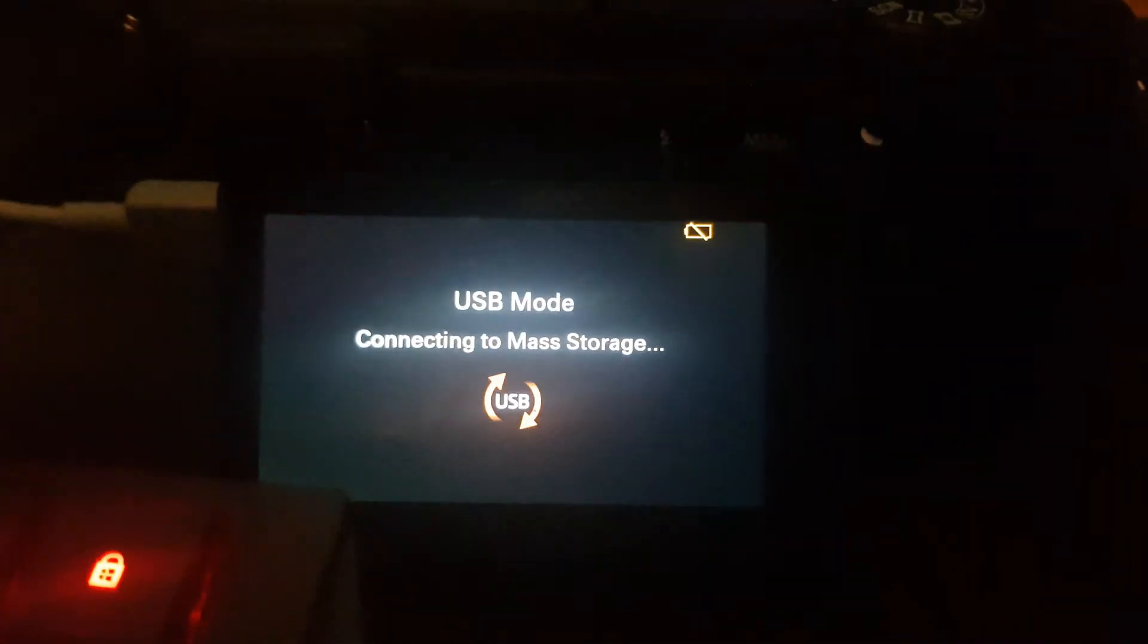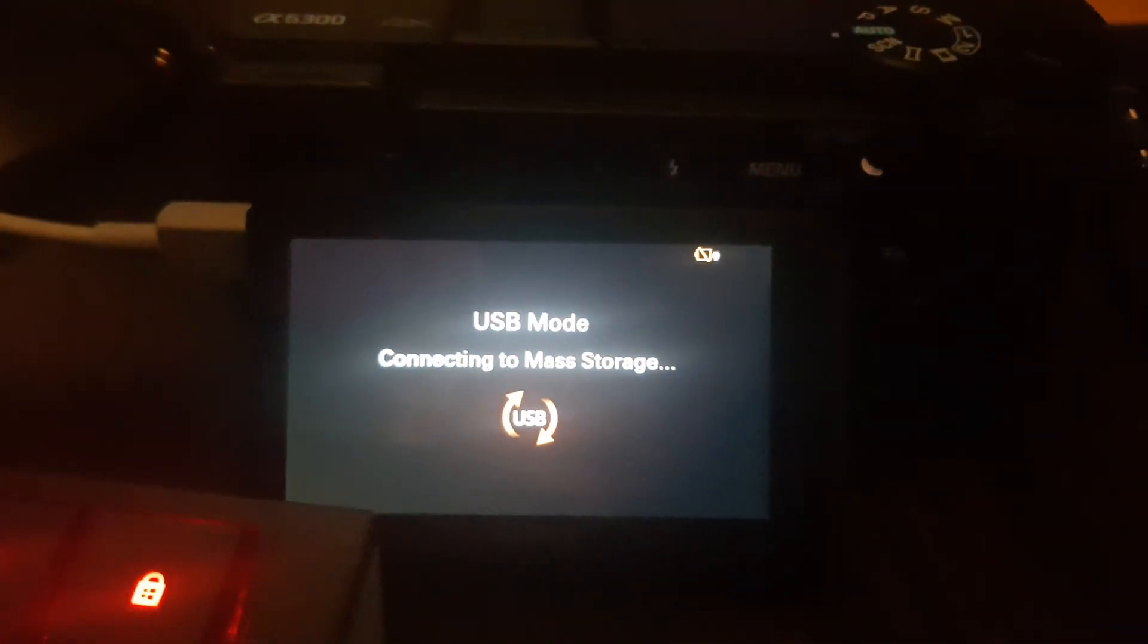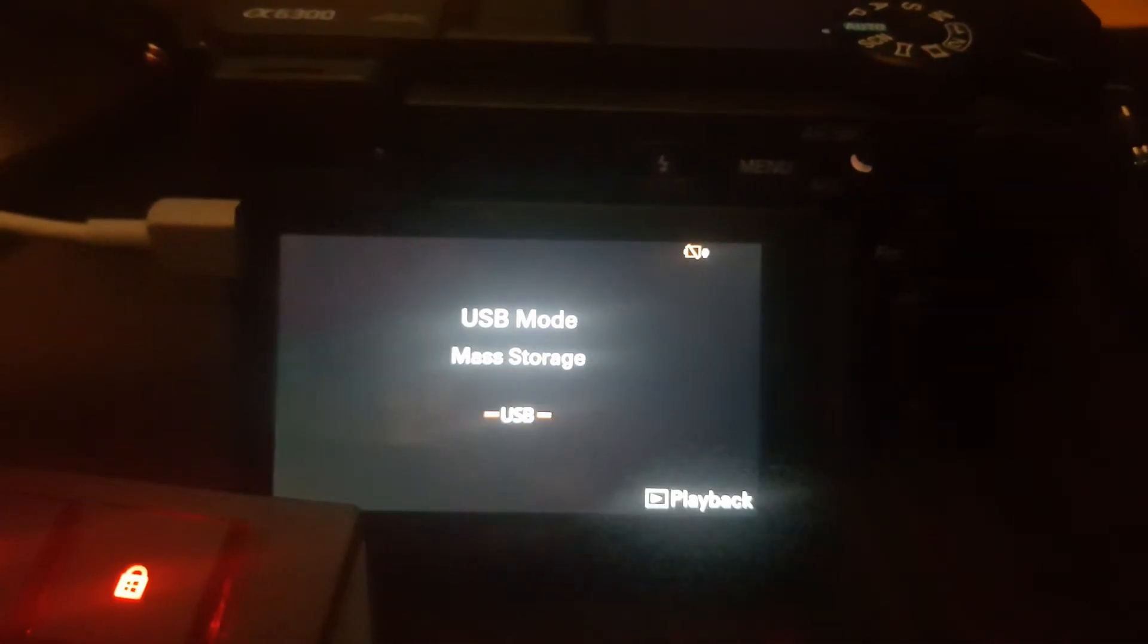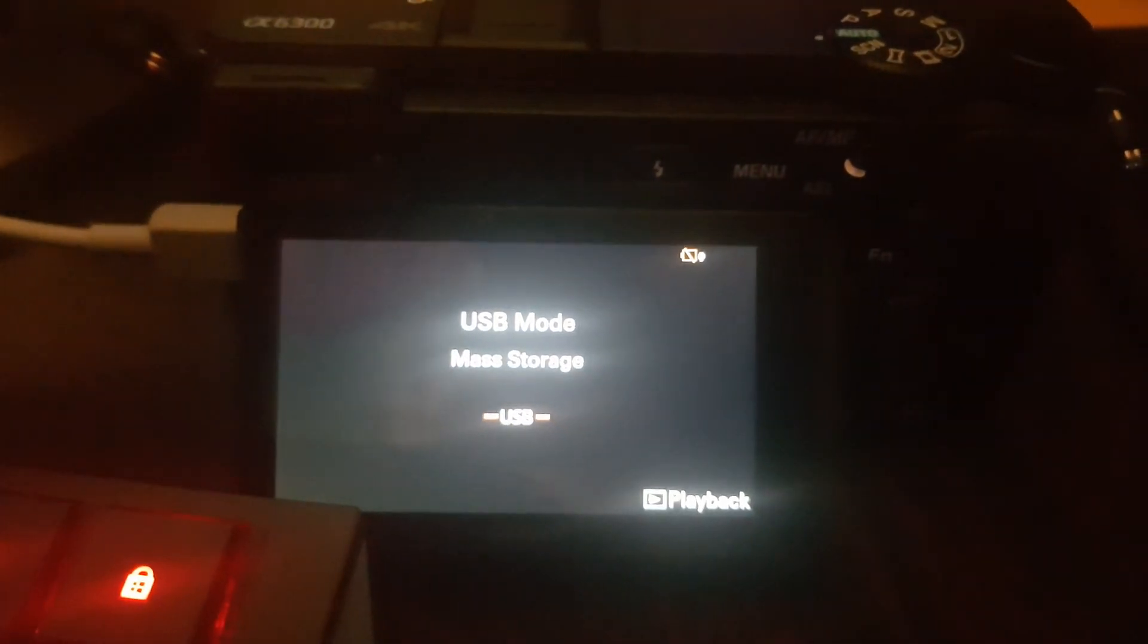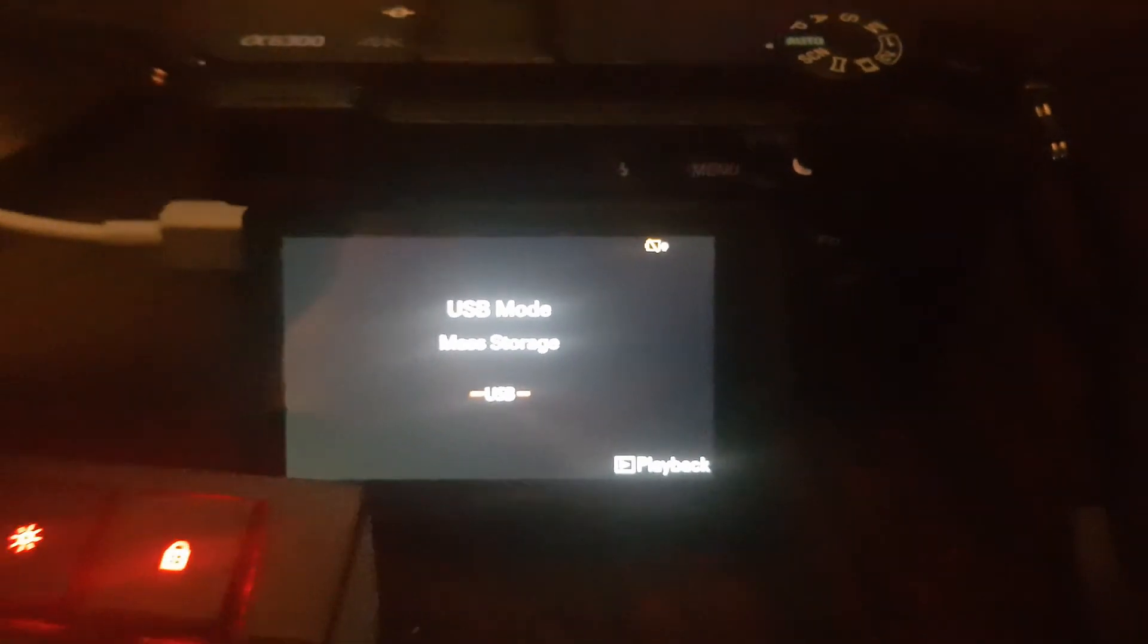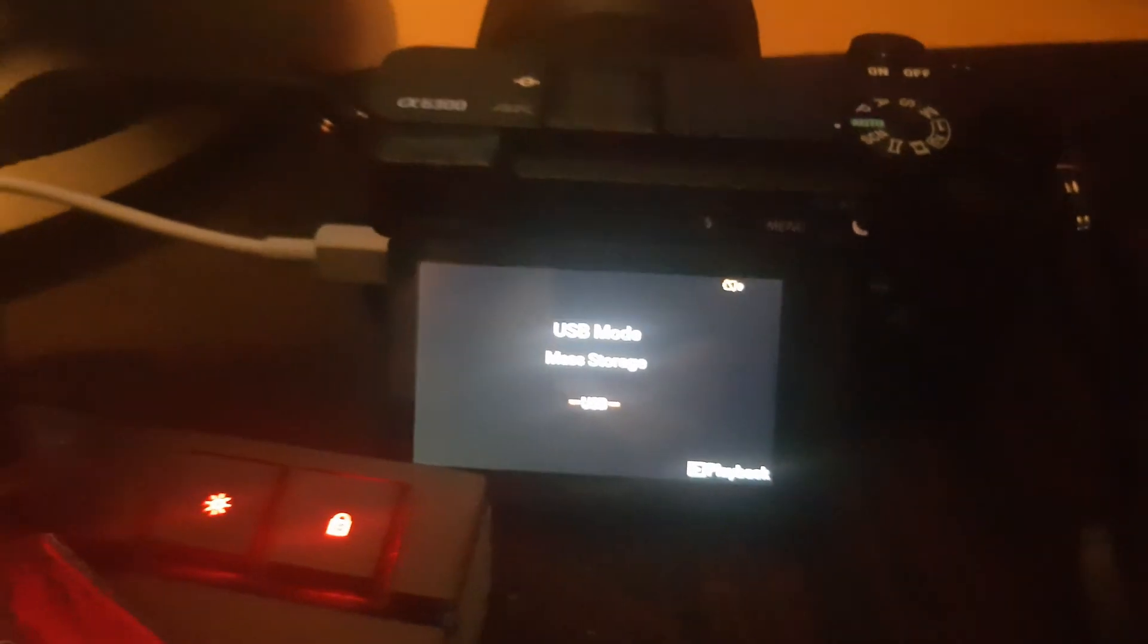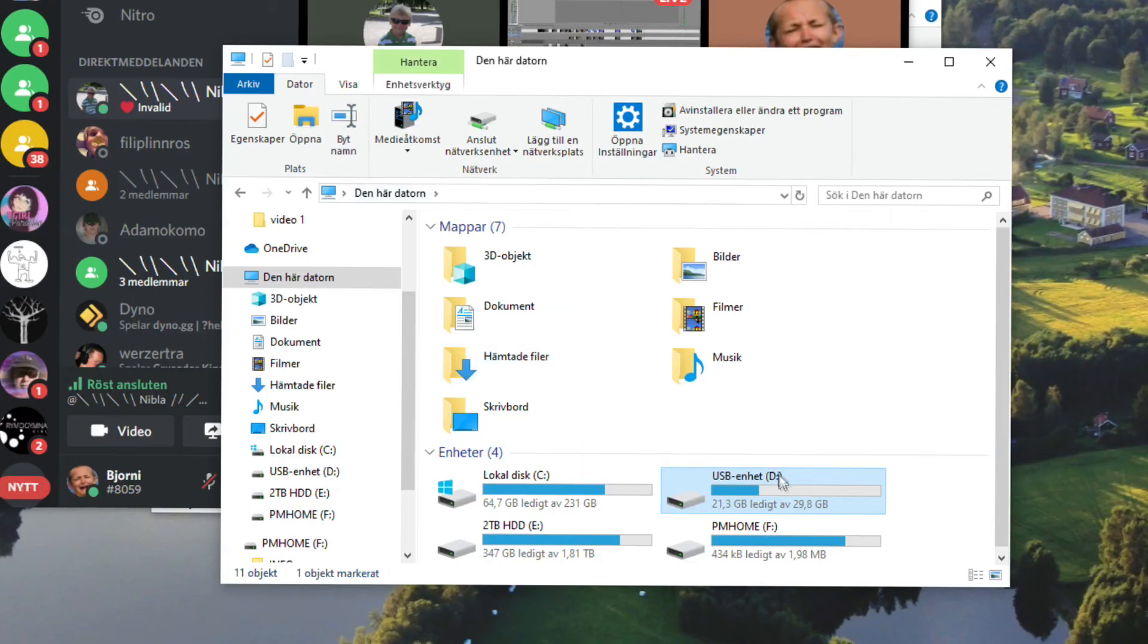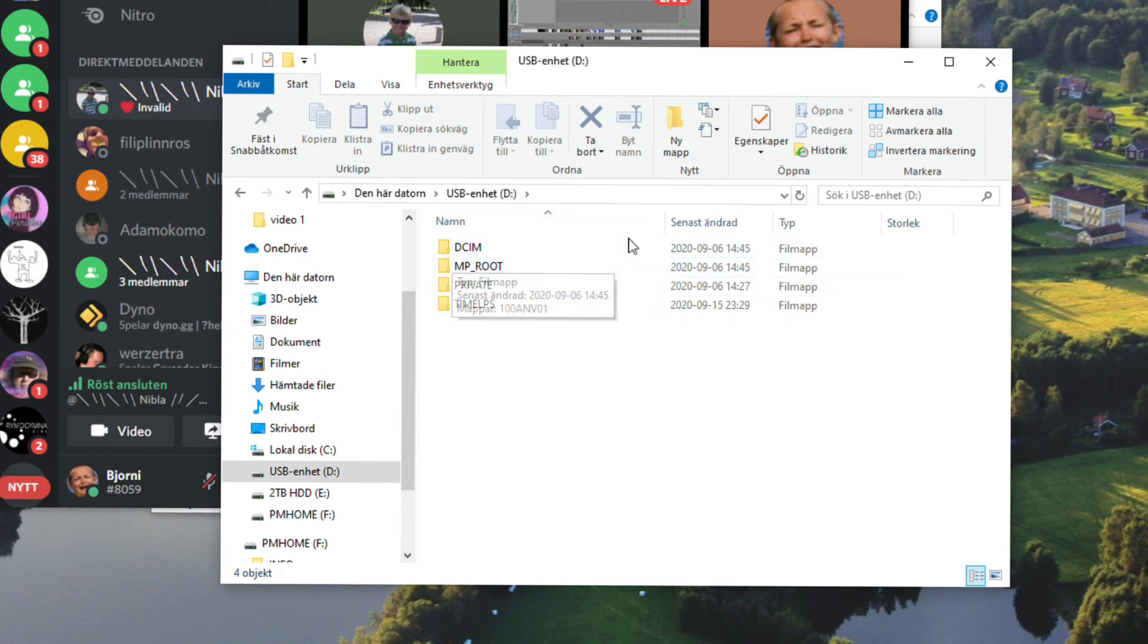Now the camera is much happier. So just click on this and here's your files. Easy as that.